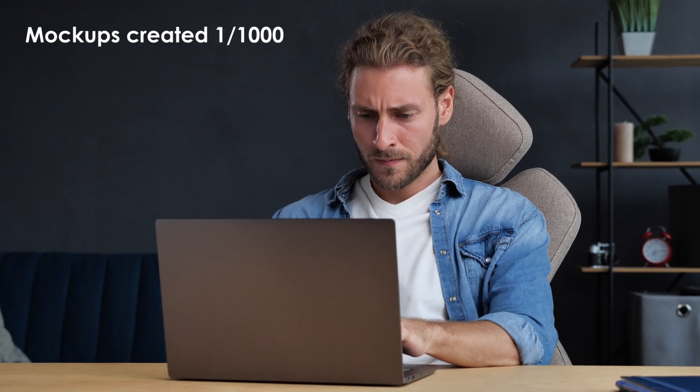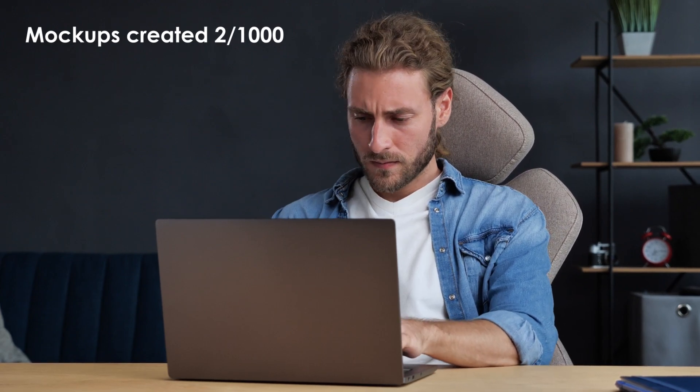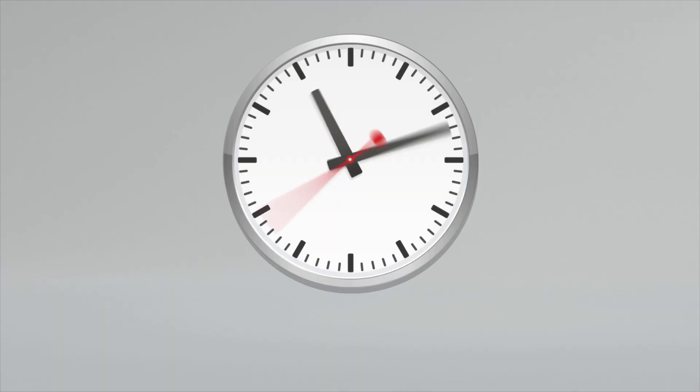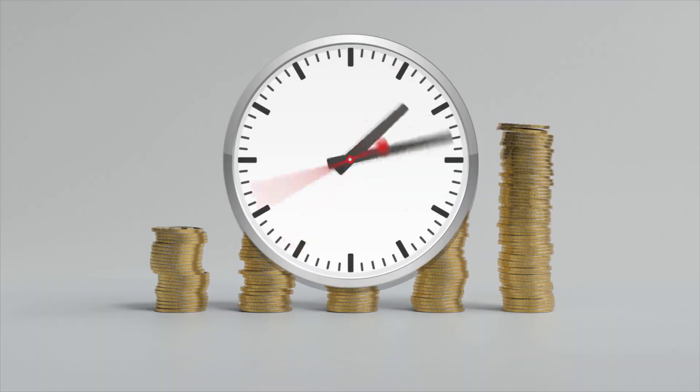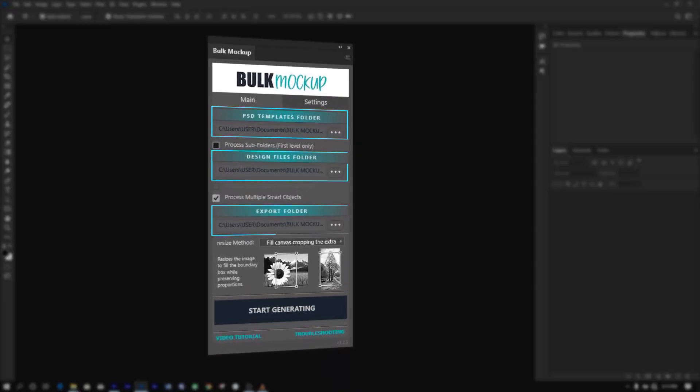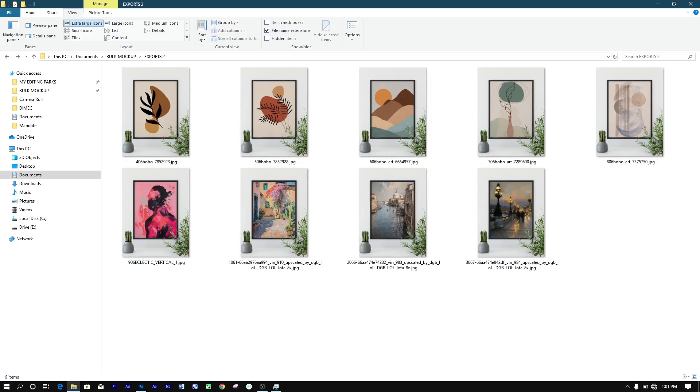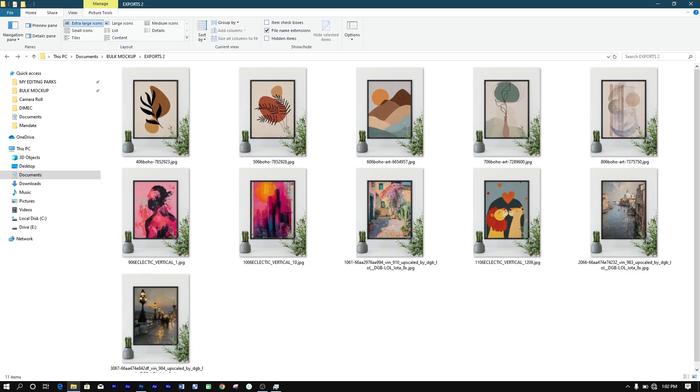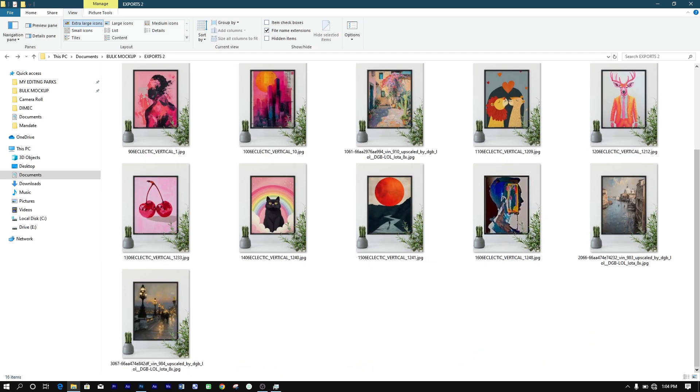Spending hours doing repetitive, mindless work in Photoshop is a waste of your valuable time. With the Bulk Mockup plugin, you can completely eliminate this hassle and transform the way you create product images.